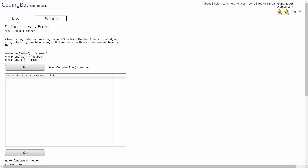In the last example, you're given the string 'h', and since the length of 'h' is less than two, you'll just return whatever is there, and it will just be 'h', 'h', 'h'.